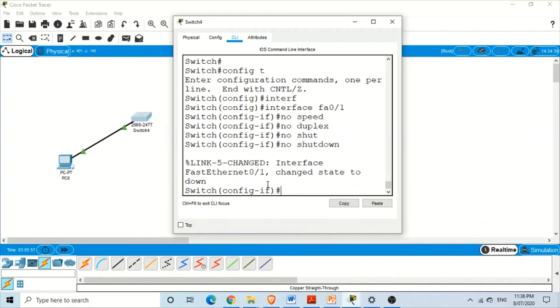That's it for today. These were simple commands, but they are really useful to configure an interface or port of a switch. Thank you very much.